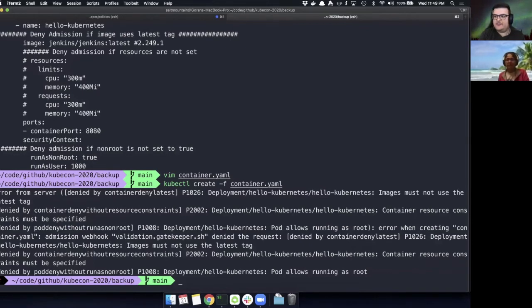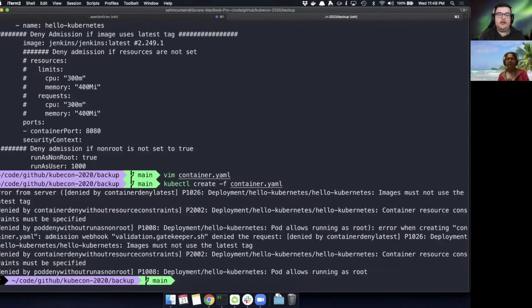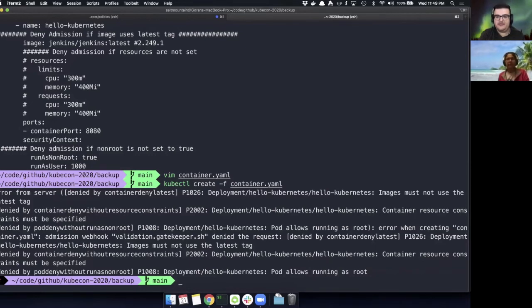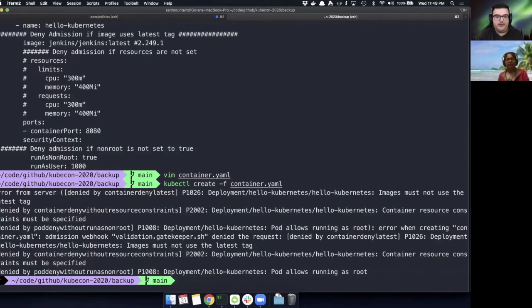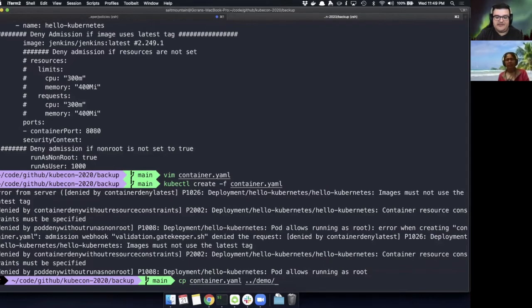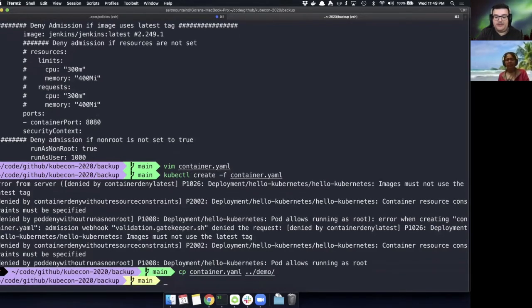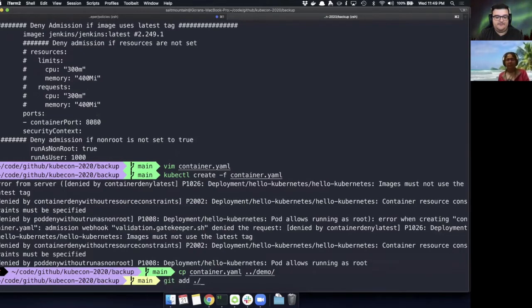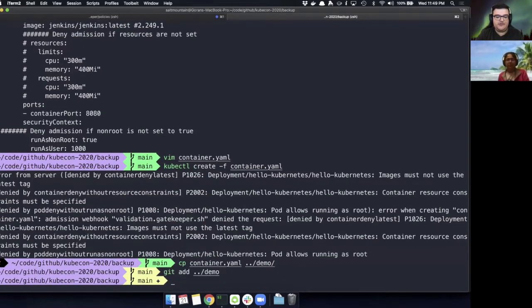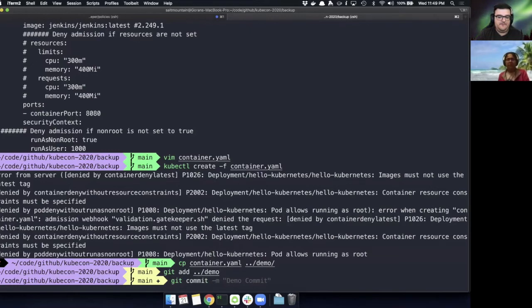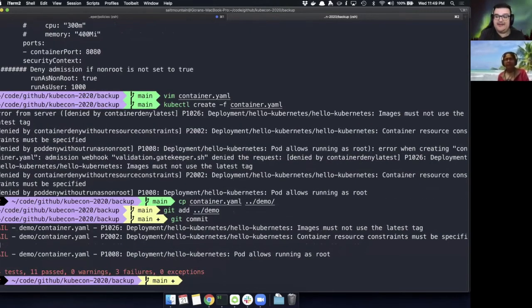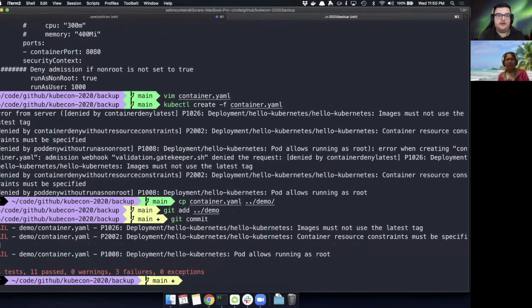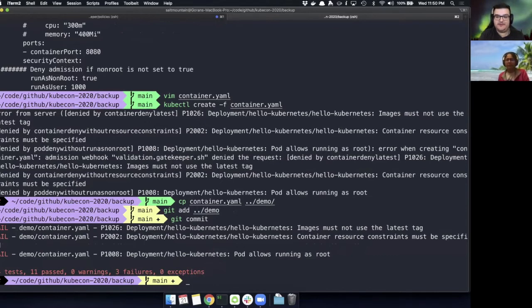But what if I'm not someone that has kubectl access? What if I'm just a developer that is trying to commit some code, run it through a pipeline, get it deployed into a cluster. I don't necessarily use kubectl to get my resources into the cluster. I just make a commit. So I have that demo folder that's being watched by Argo to deploy applications. So what if I just took this container and I moved it up to the demo directory that's being watched by Argo. And let's add that. And let's try to commit it. Let's just do a commit. We can see here, ConfTest is basically validating what we're trying to commit in the demo directory against the policies that exist in our policies directory.